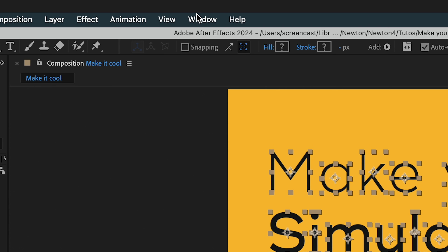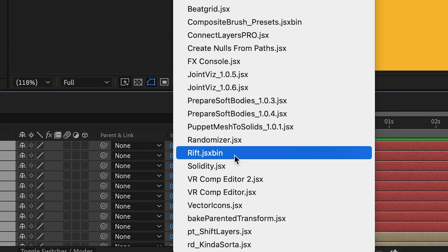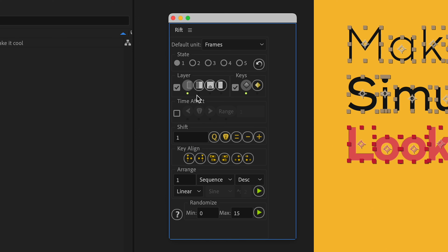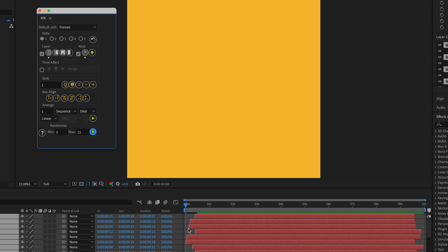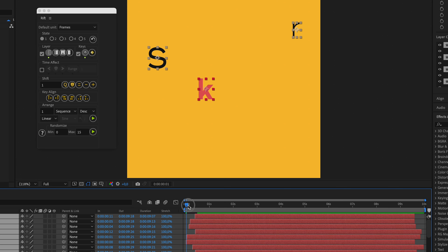Another trick is to use collision groups to prevent objects from piling up on each other. We'll use the randomizer to mix the collision groups to 100%, and for 'collide with' we'll set it to 30%. Now our objects don't all stack on top of each other.